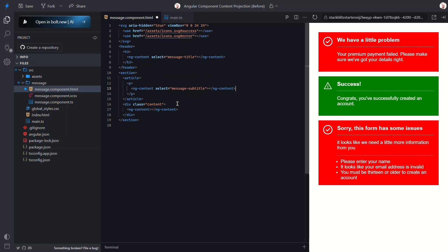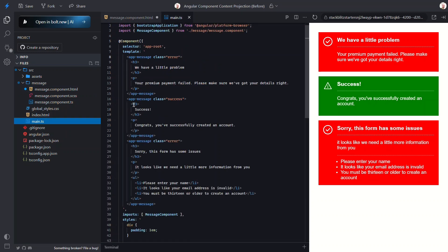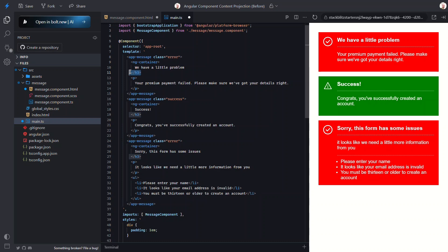We can switch these elements to something else entirely. I'm going to use an ng-container because it doesn't add any extra markup to the DOM. Now here's the cool part: we can use a special attribute called ng-project-as. With this we can tell Angular to treat these containers as if they were our custom selectors.